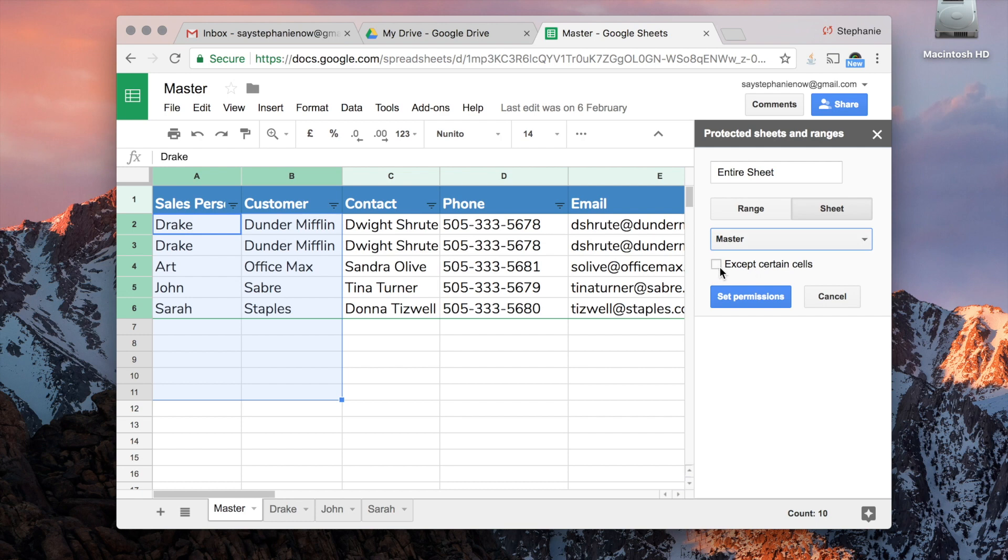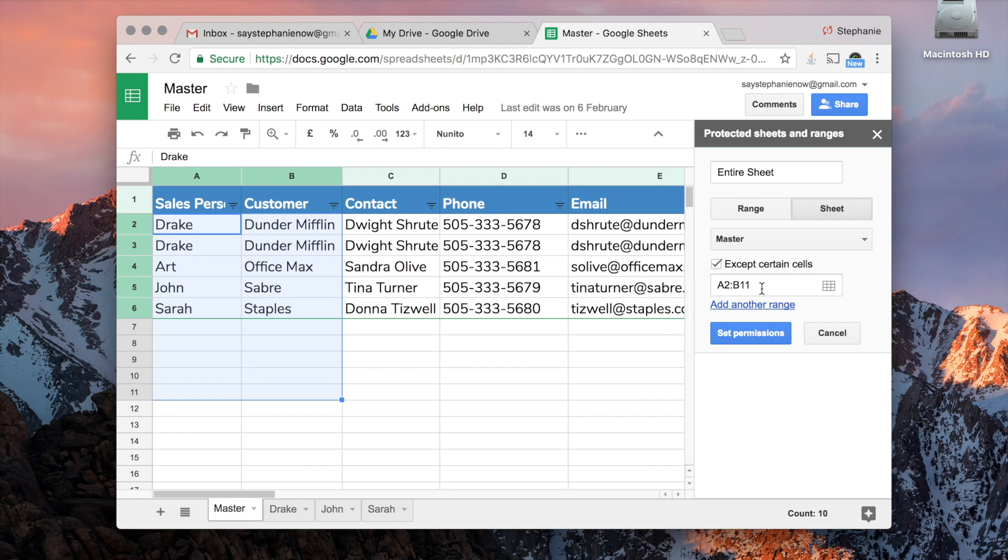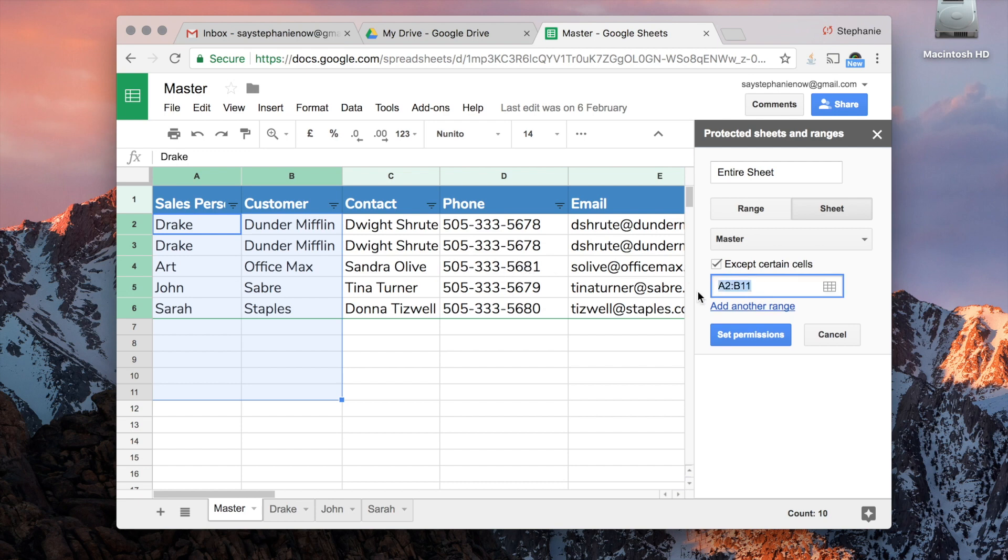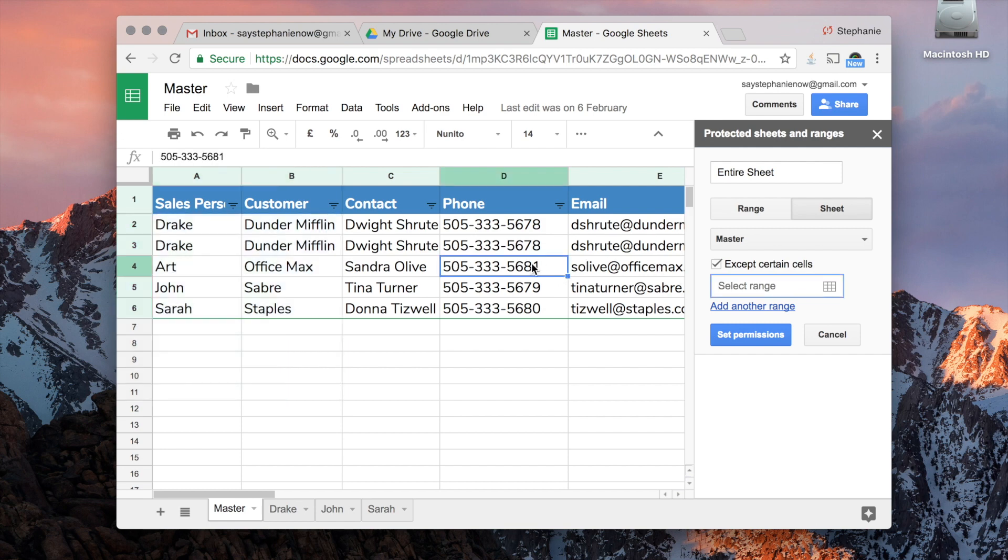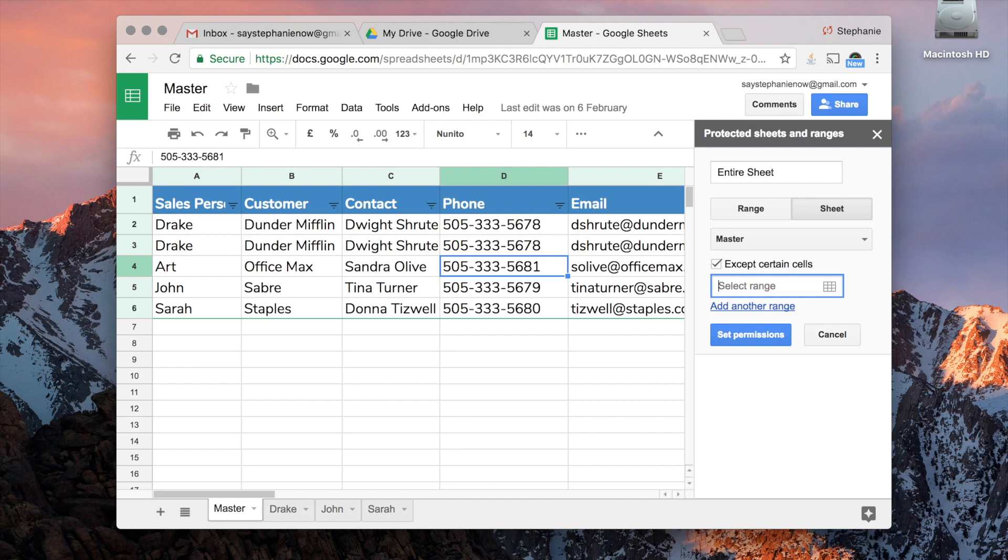We can also, if we really wanted to, say these cells can be edited. So if we did want Art to update a phone number, we could select this and just put D4, and that would protect the whole sheet except for that cell. But again, we're just going to protect the whole sheet.